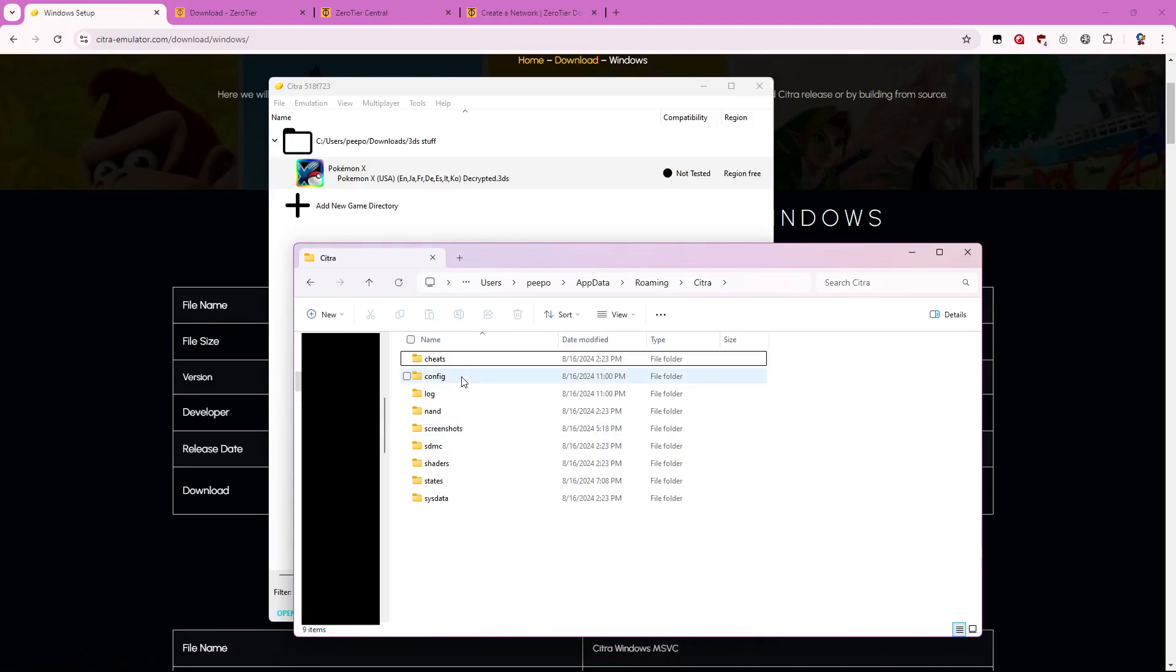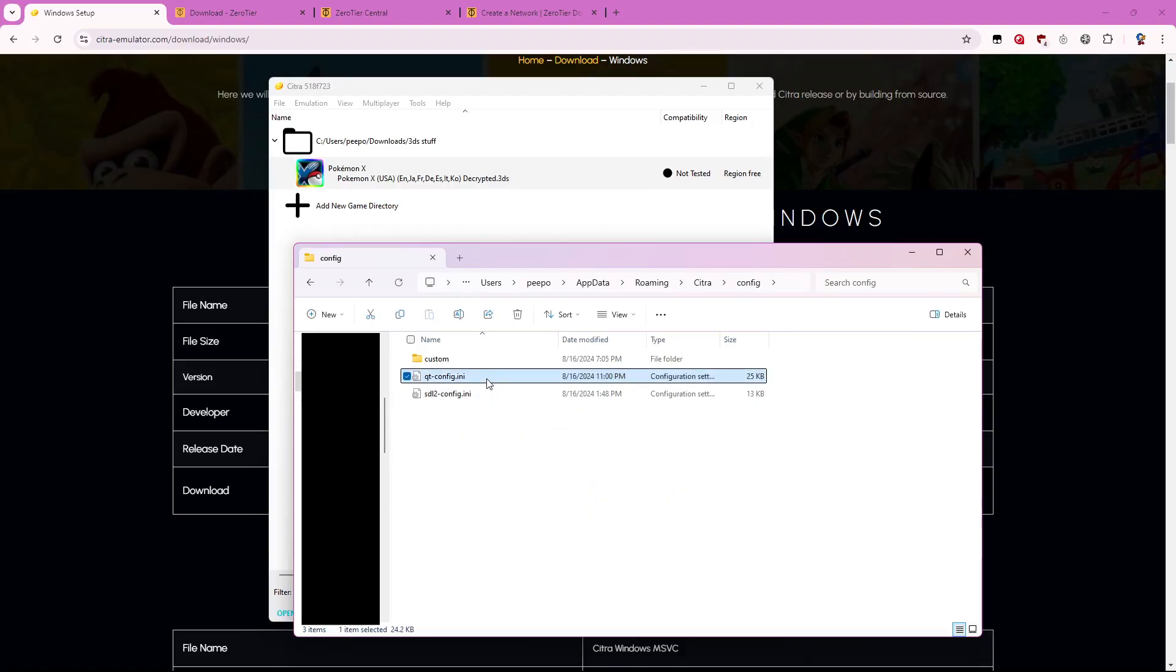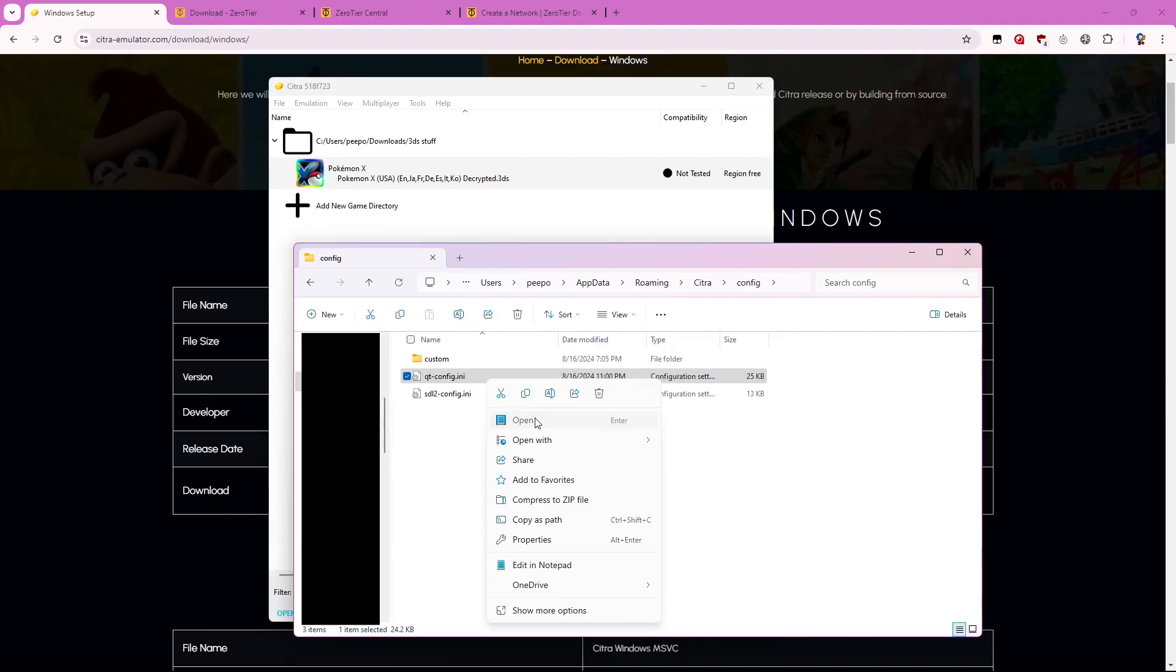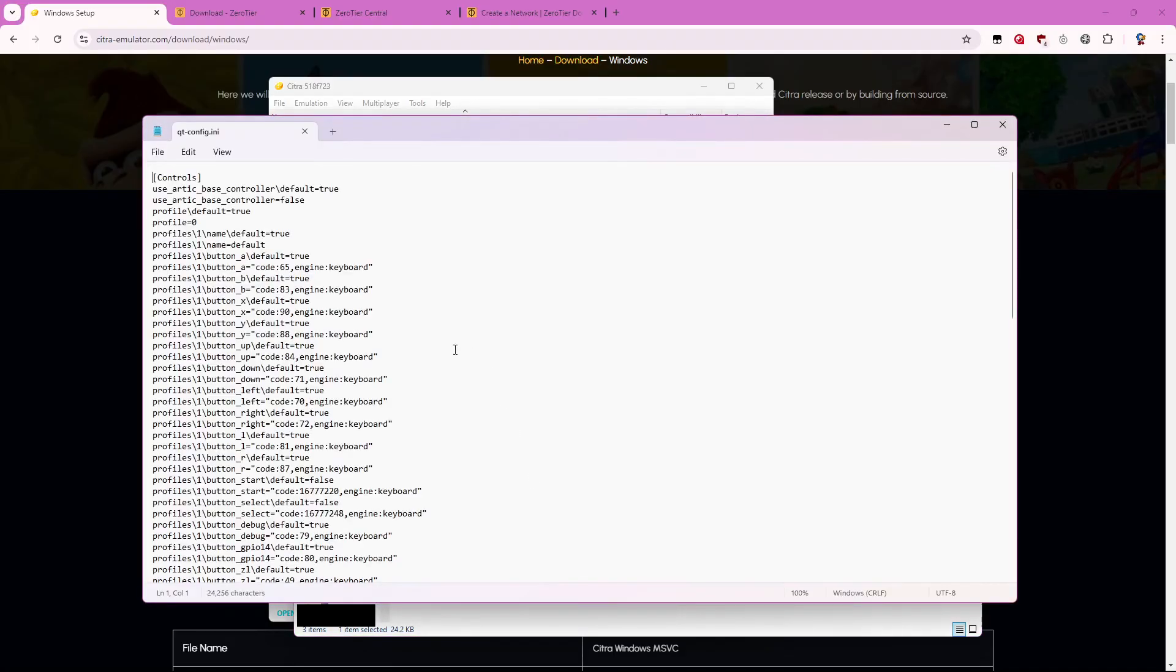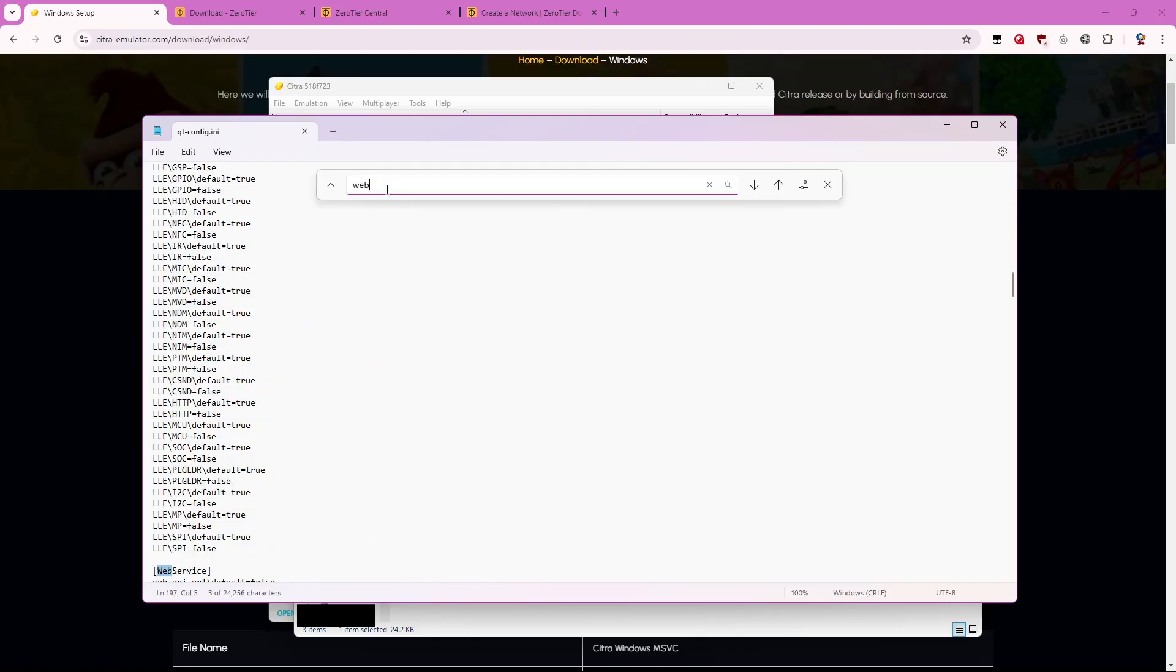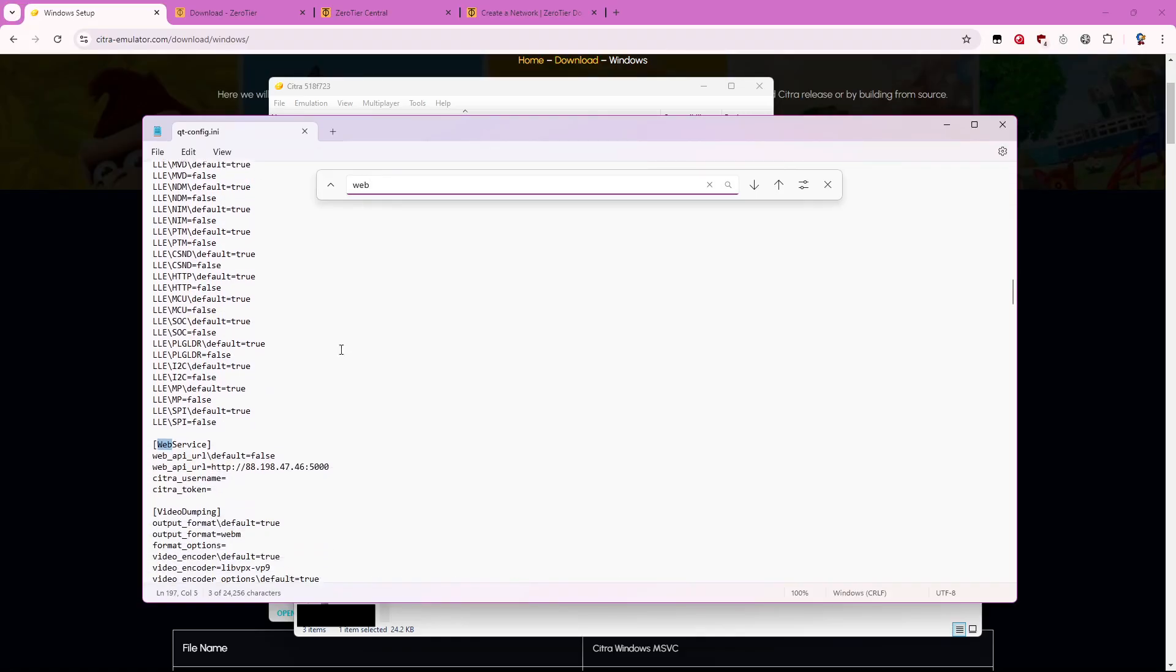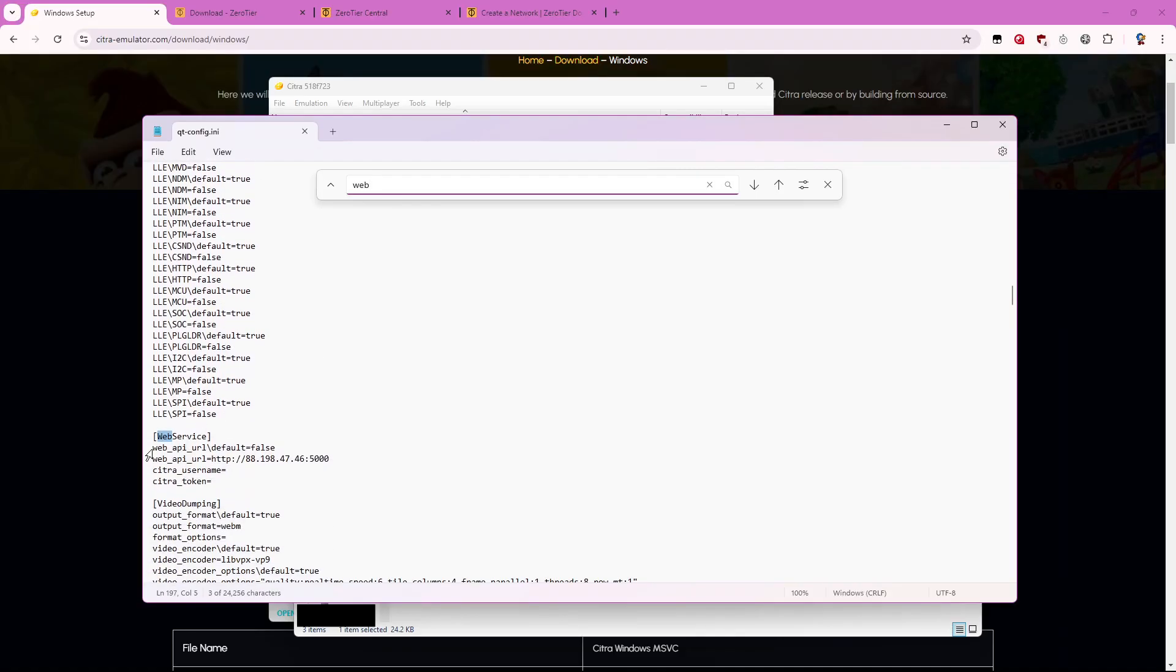And then you want to go to config and you want to open this qt-config settings file. So open that and you can open it like notepad or any text editor and you can hit ctrl-f to do find and type in web. So I don't actually know if you need to do this but I assume you do.